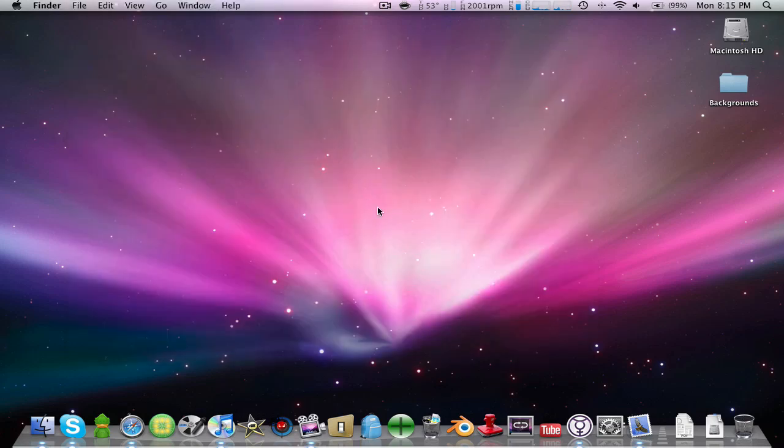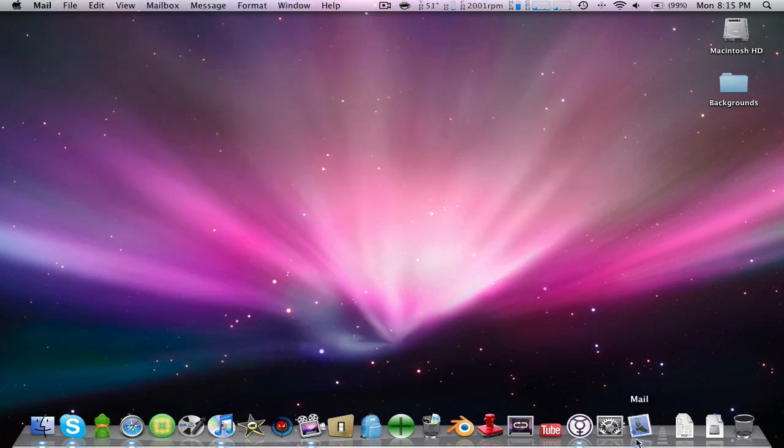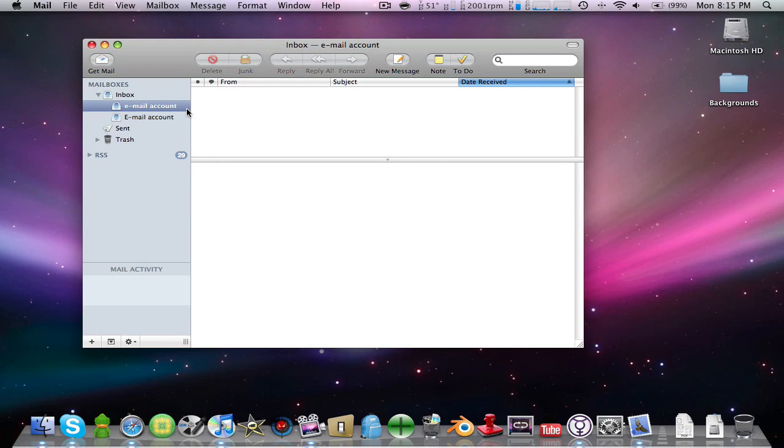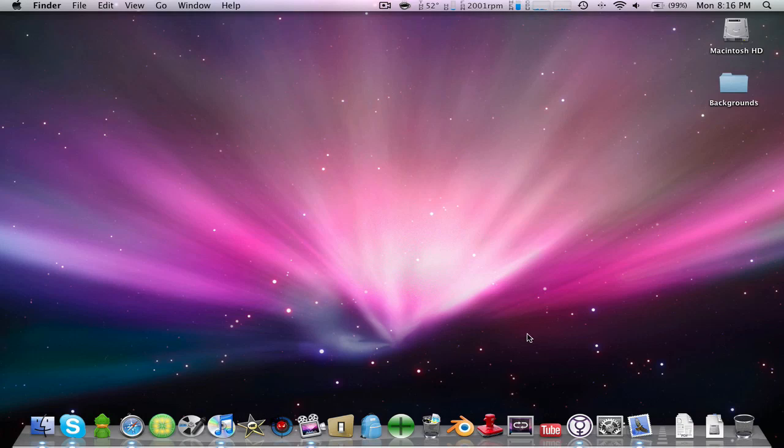If you delete from here, it doesn't delete from your original account online. That's a bad thing, so yeah, that's just a con of it.